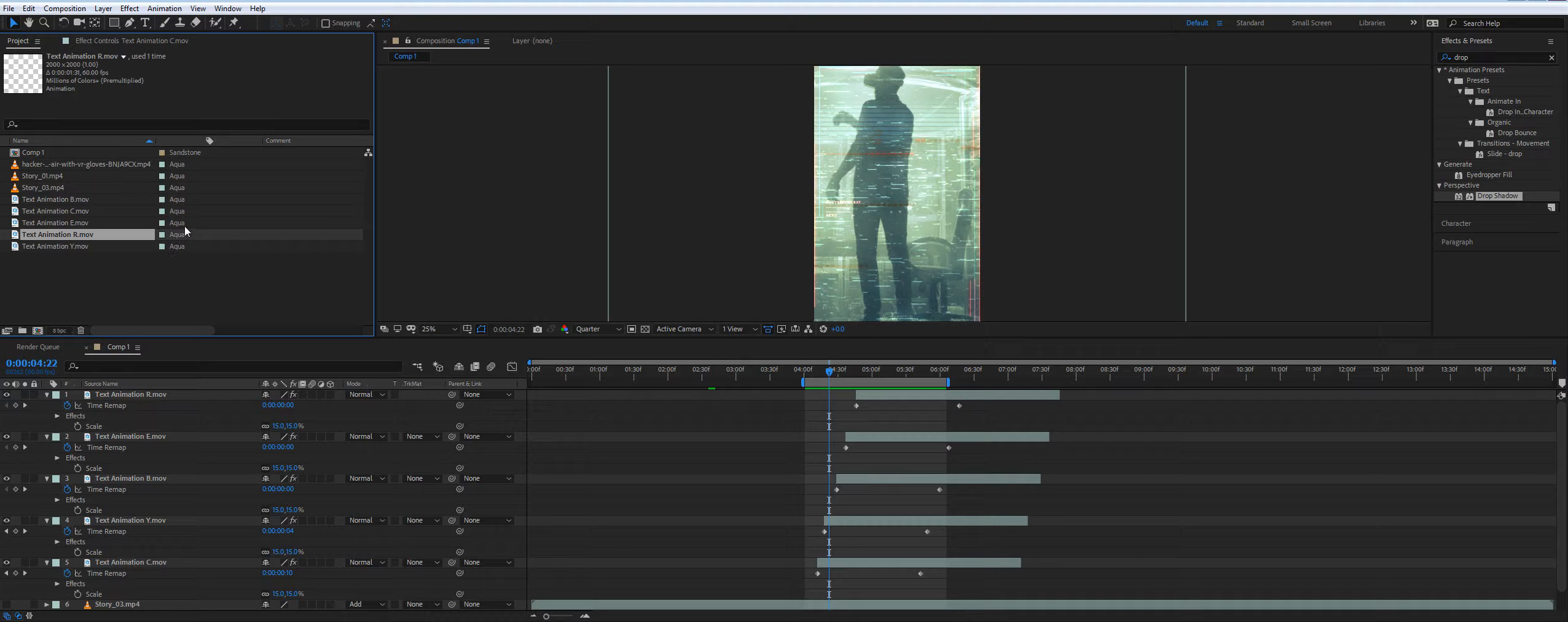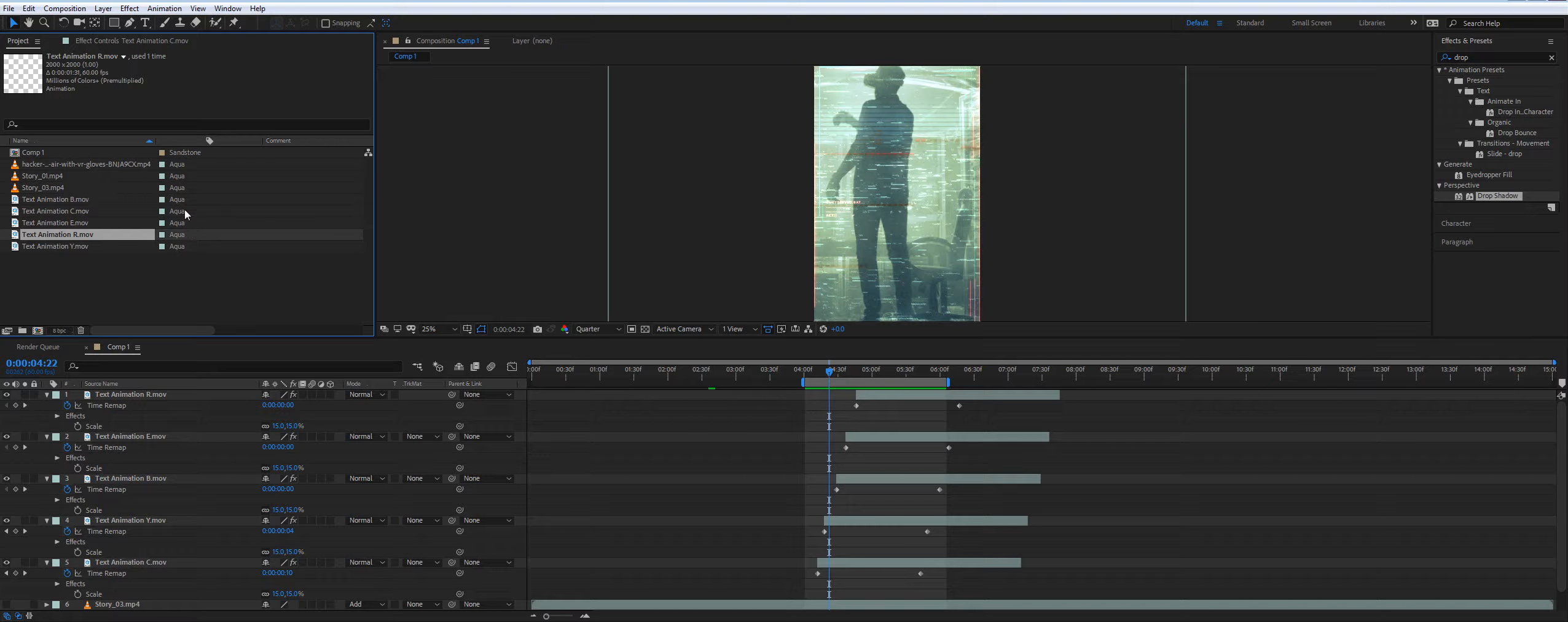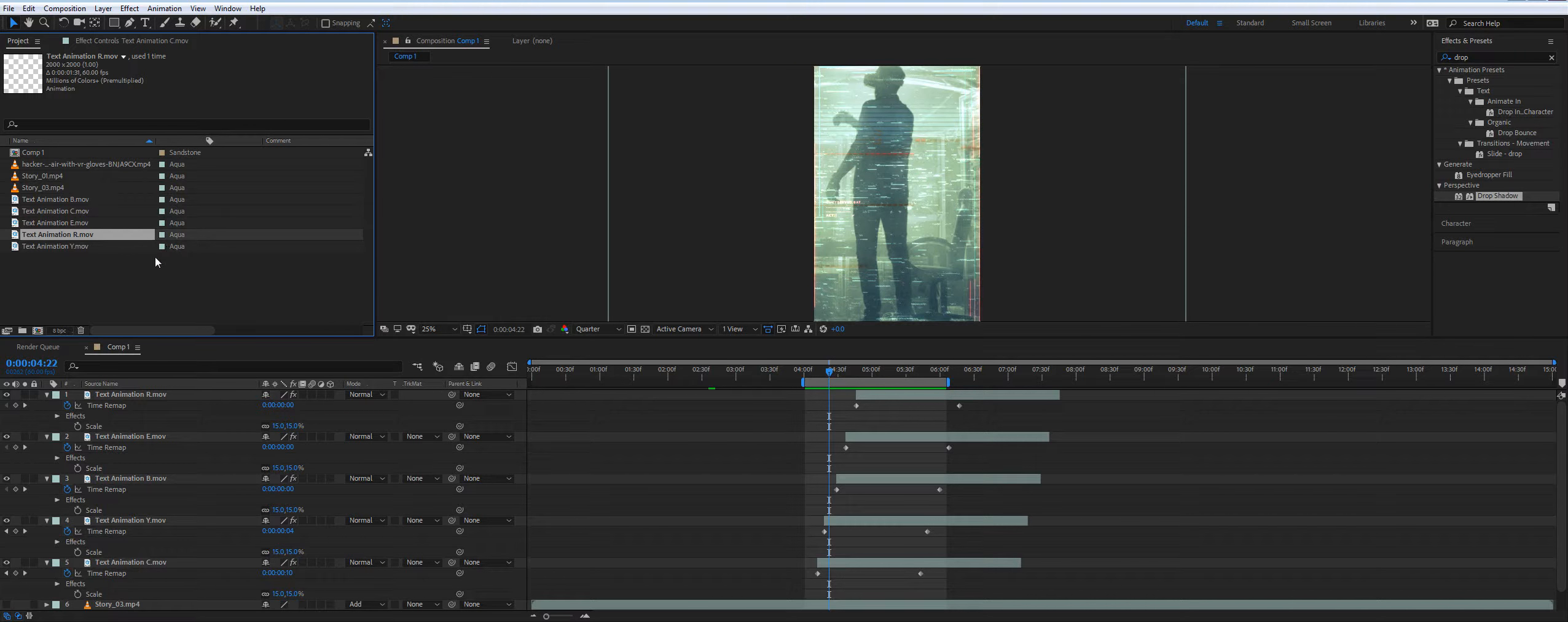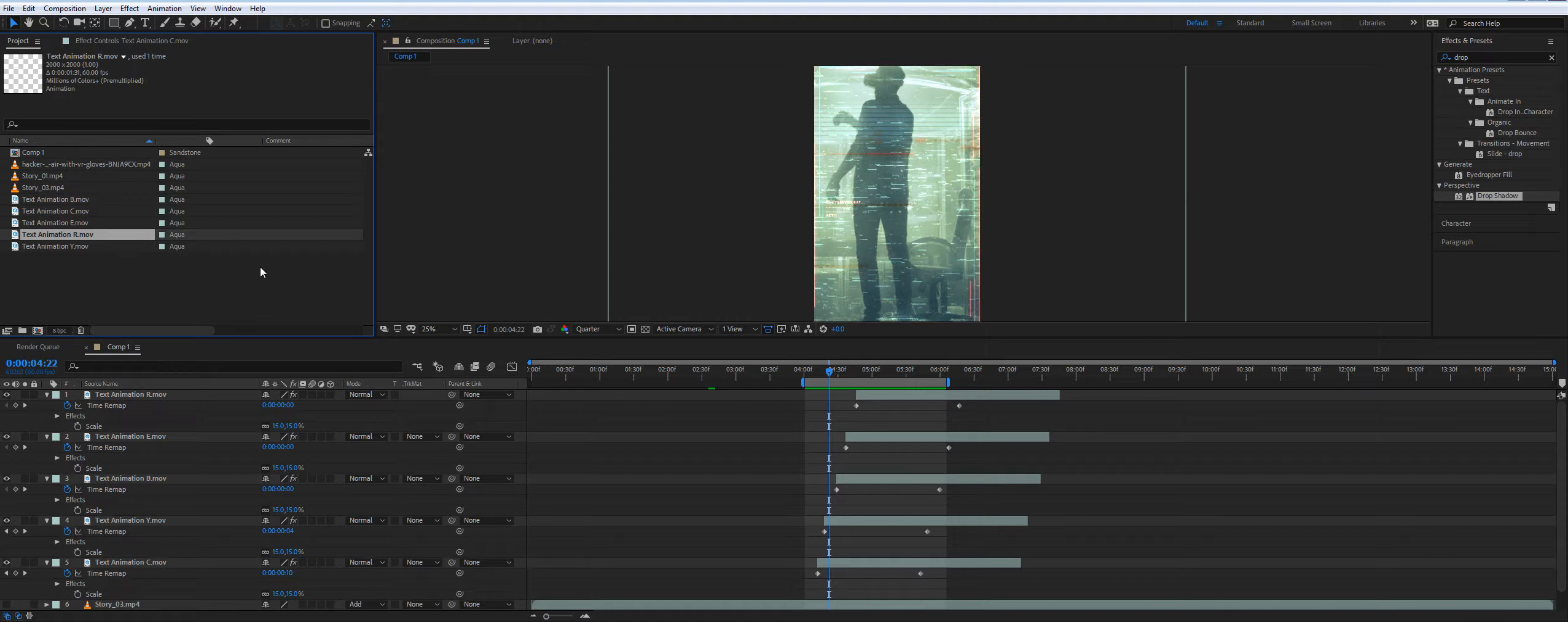It will work in Sony Vegas, DaVinci, Final Cut, Premiere Pro, After Effects, PowerDirector, any video editing software you know.